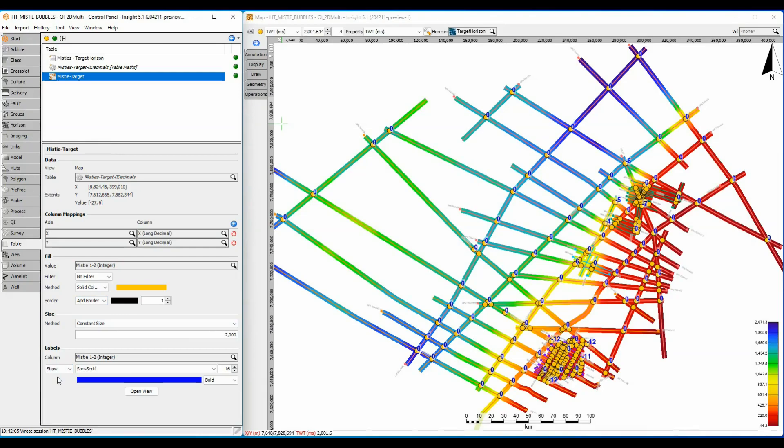There is a bubble at each line intersection and most of them show value zero, which is good. It means there is no mistie between those lines. There are some lines with non-zero values, but the smart label posting doesn't show them clearly. Let's explore the different options to see if we can improve the display.